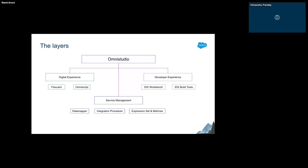Then we have IDX Build Tools — these are the command-line interface tools. If you work with CI/CD pipelines, you can write commands to log in to Salesforce and deploy using metadata. IDX Build Tools provide the same features for OmniStudio components, so it has commands which can easily deploy the OmniStudio components available in your package.